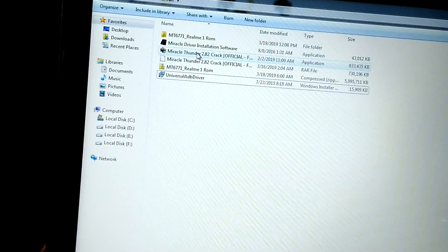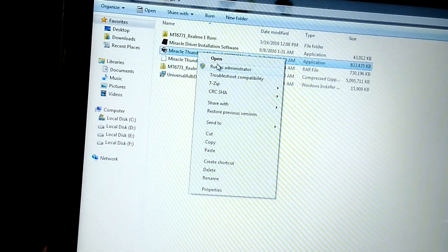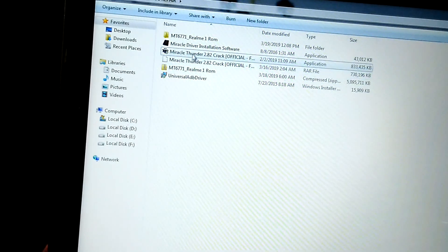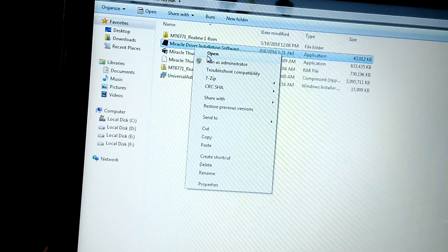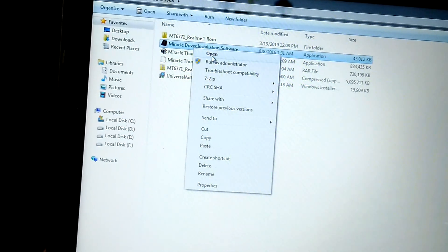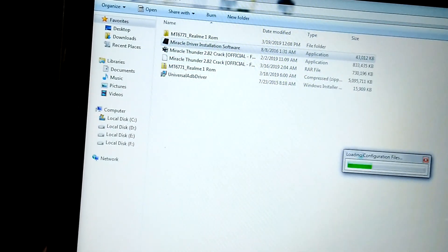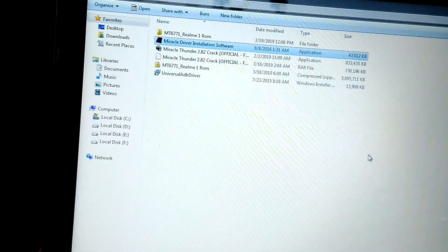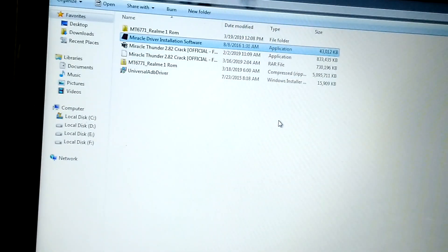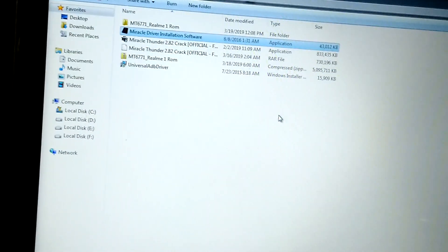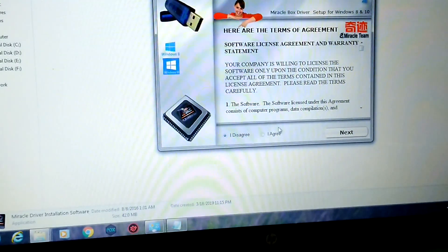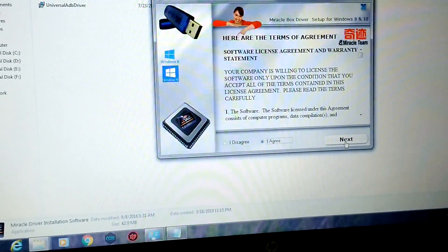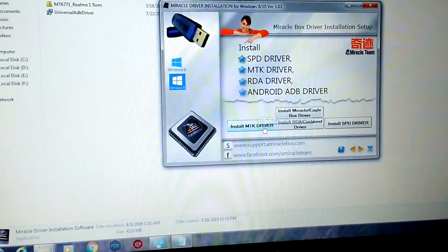Next, you need to install Miracle Thunder and the Miracle driver installation software. Open it, check 'I agree', click next, and proceed to install the MTK driver.